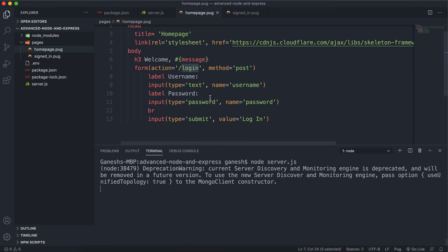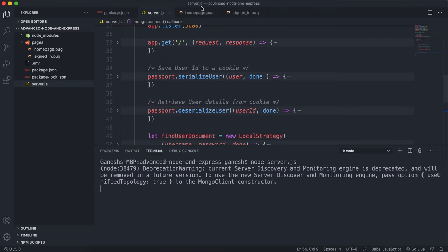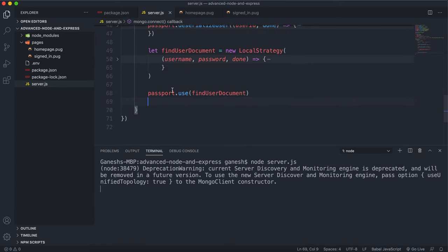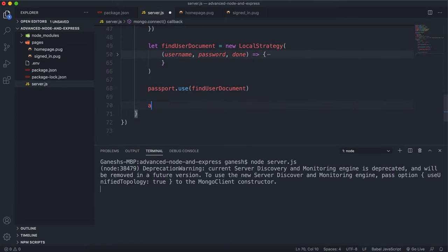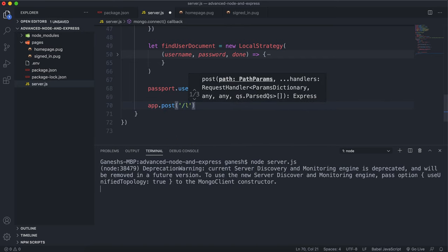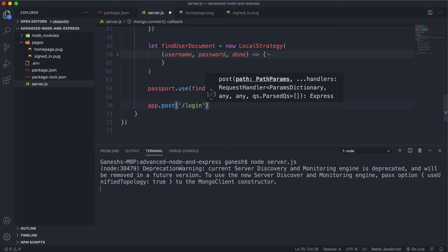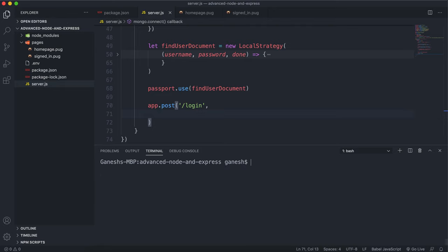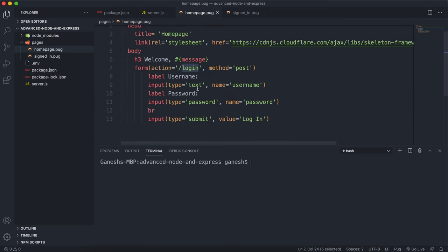The first thing we want to do is, since this form posts to the root slash login right here, we want to make sure that we set up a post route for that. So we'll say app.post and the root is slash login. Then we're going to mount some middlewares to allow this process to happen. The first thing we need to do is grab the username and password fields from our request and put them in the body.